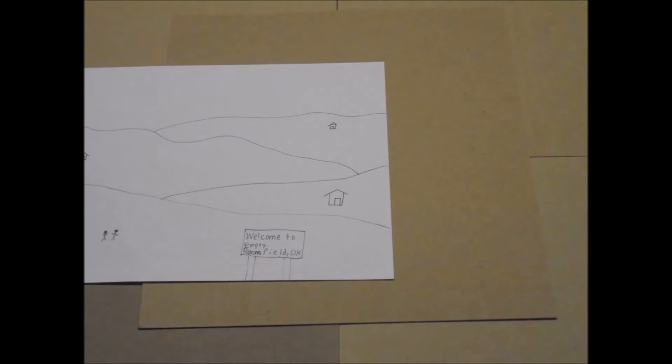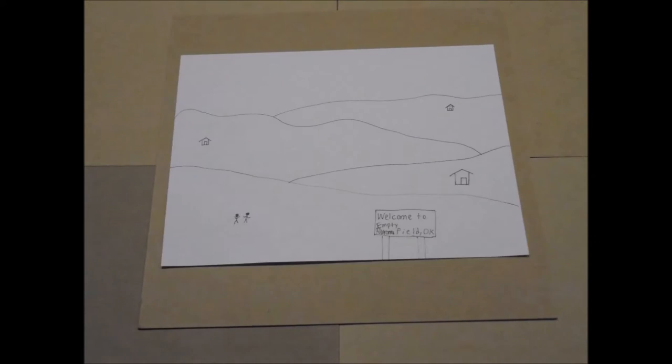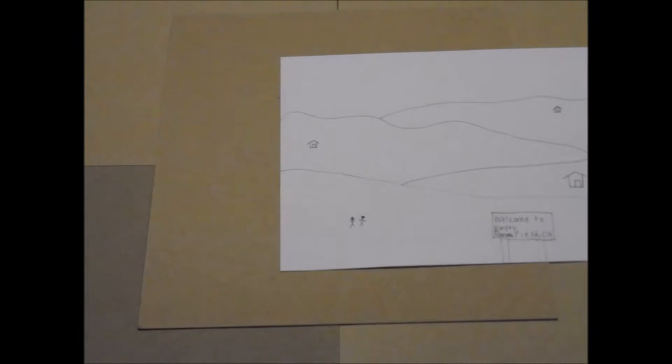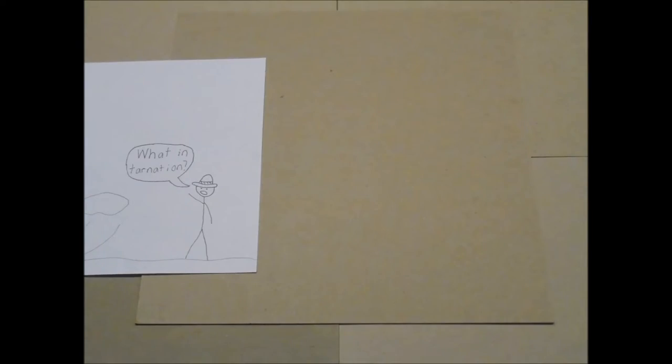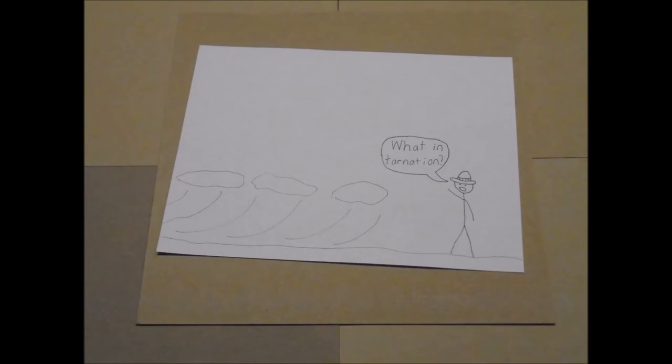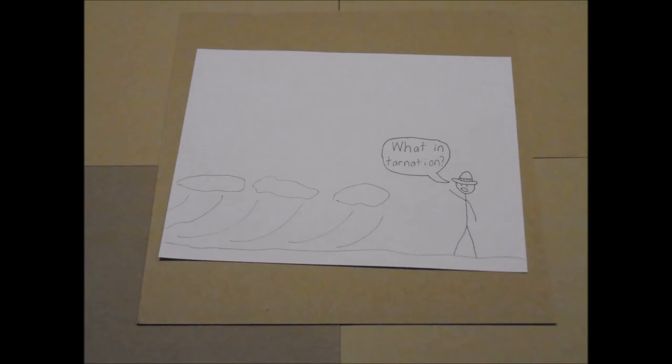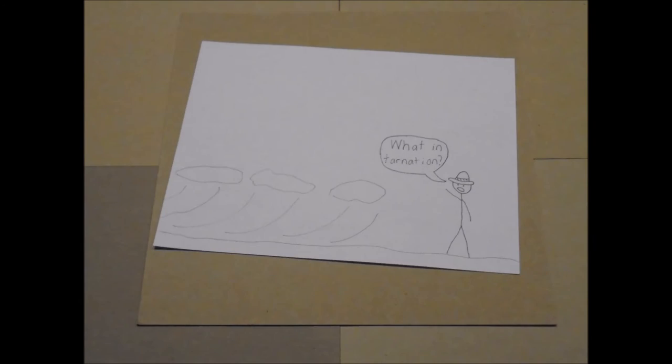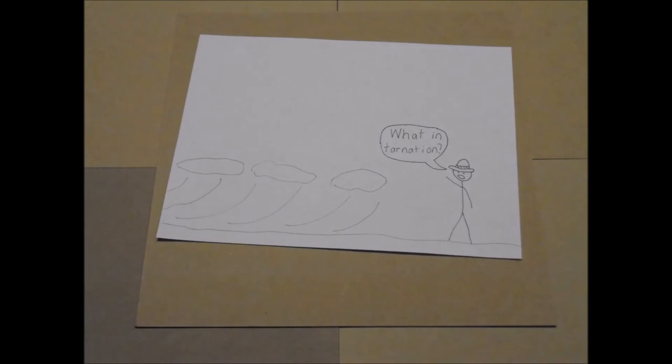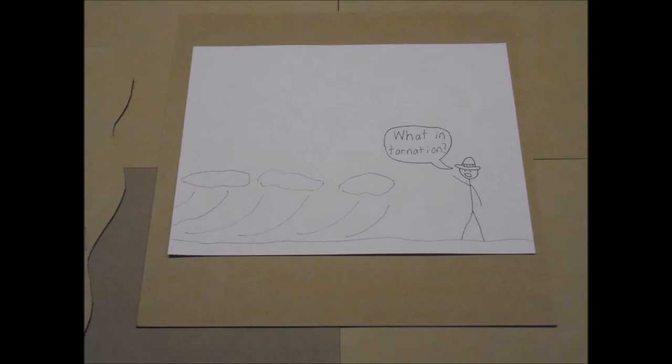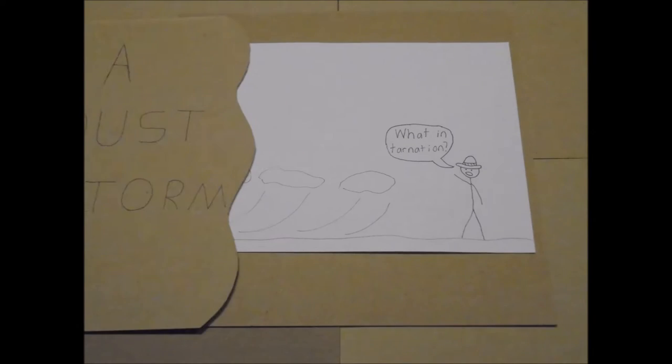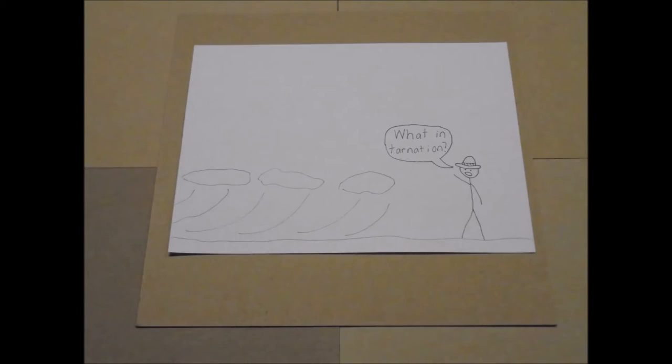This left the Plains with nothing but flat, empty fields when the droughts hit. The droughts turned the soil into dust, and with no trees or hills to stop the wind, the extreme wind easily carried dust out of the ground and into the sky, thus creating the dust storms that we call the Dust Bowl.